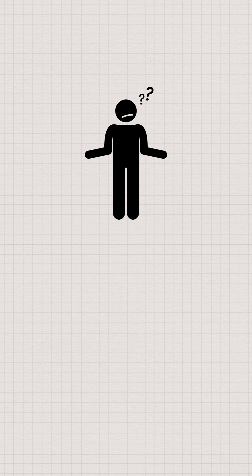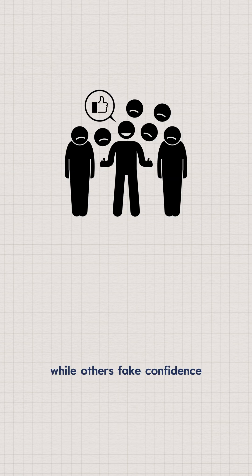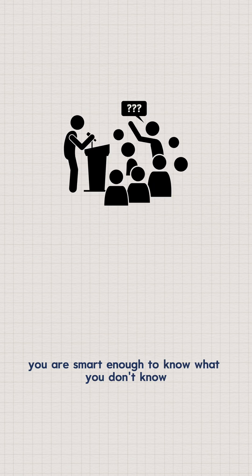Five, you admit when you don't know. It's called intellectual humility. While others fake confidence, you are smart enough to know what you don't know.